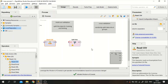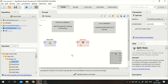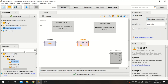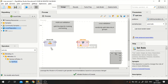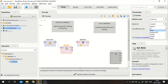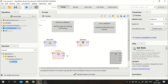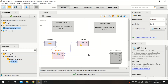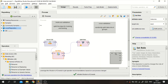To use the Split Data operator, we can just connect the data to it. But first I will set the role using the Set Role operator, since I haven't done that yet. I will set the outcome as the label and the rest of the variables as regular attributes. Then we connect the Set Role operator to the Split Data operator. In this example I will not normalize the data — I will just focus on how to perform the split data validation.